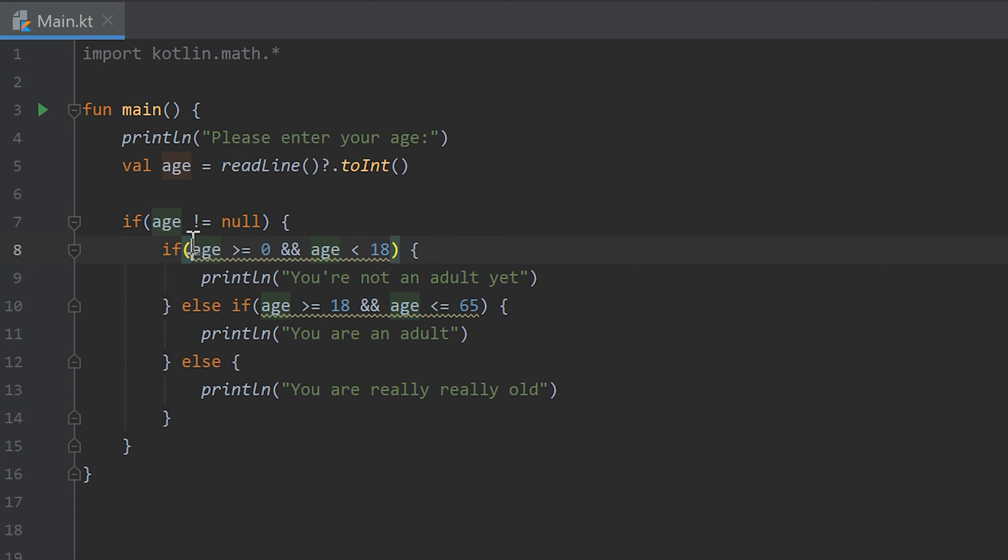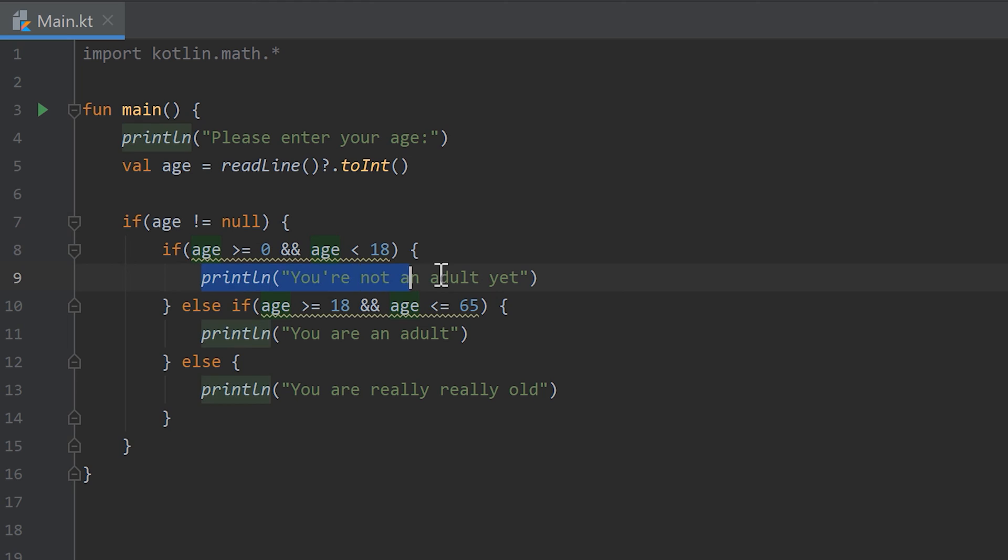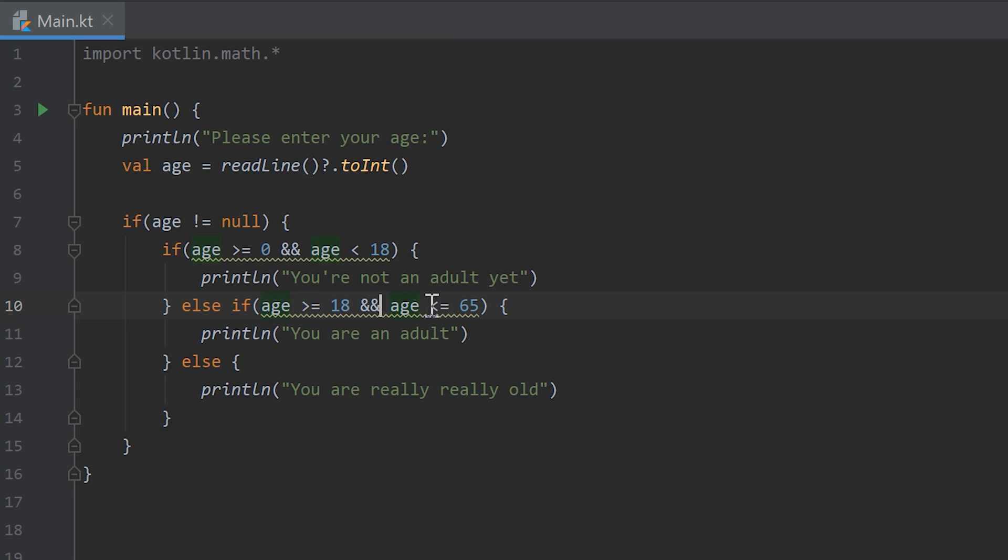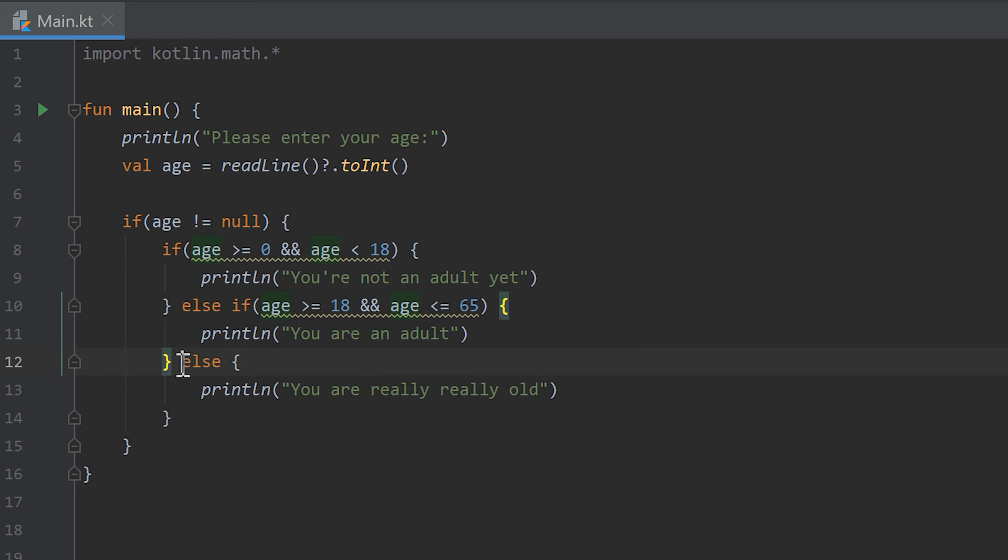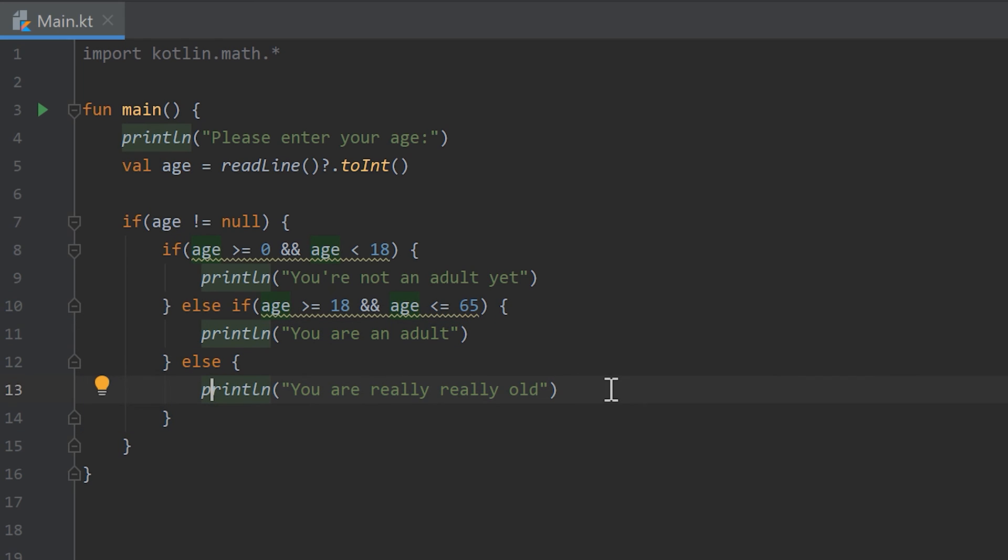Where we first check if the age is greater or equal than 0 and the age is less than 18, then it should print you are not an adult yet. If the age is greater or equal than 18 and the age is less or equal than 65, then it should print you are an adult. In all other cases it should print you are really really old because then the user is older than 65.